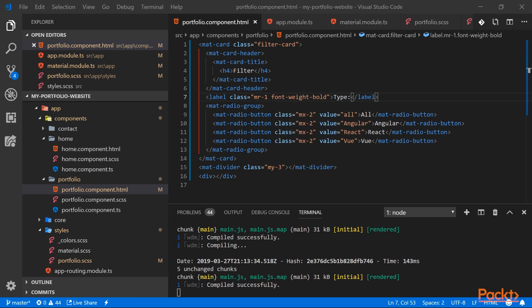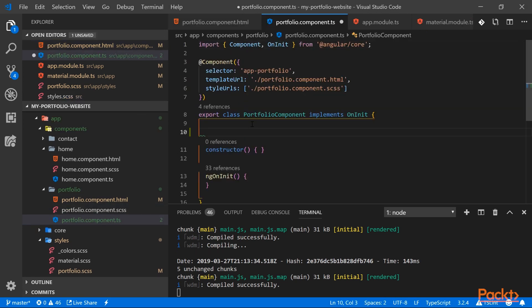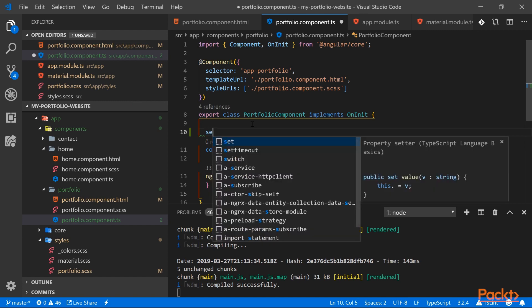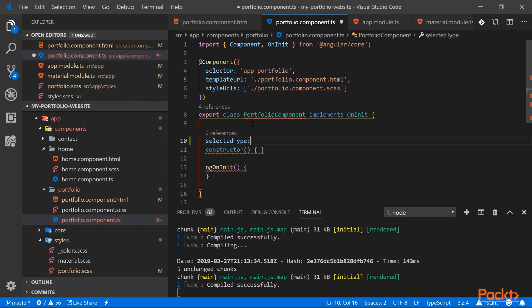Now we need a property that has the selected radio button value. So let's open our portfolio.component.ts. So let's call it selectedType. In TypeScript you can specify a string literal type.